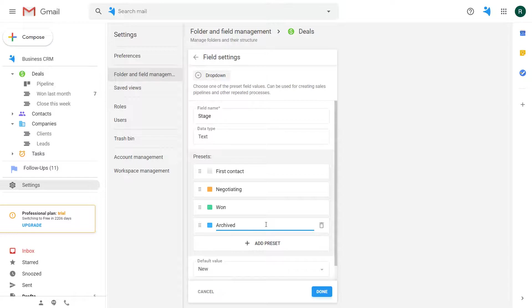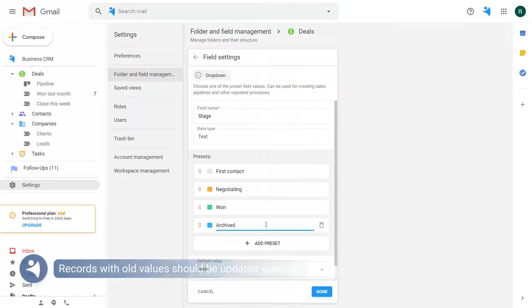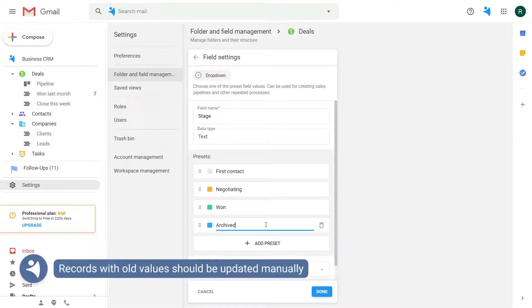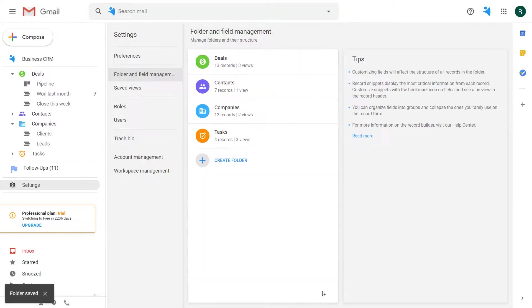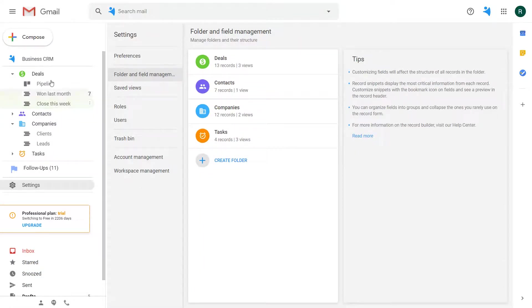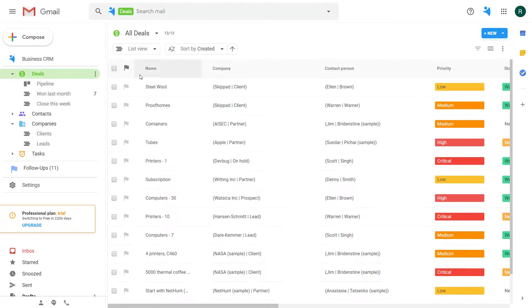Please keep in mind that when you rename the stage all the records with the previous value should be also updated. You open the record list and group the records by stage.